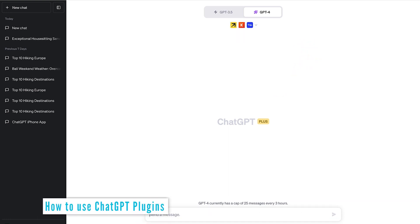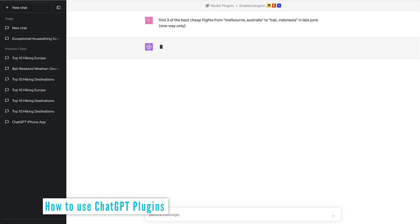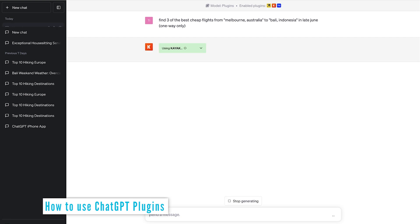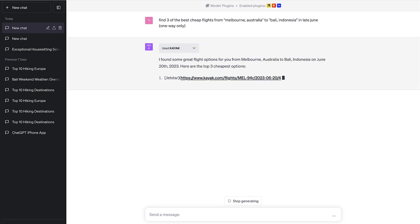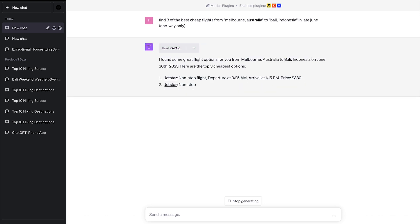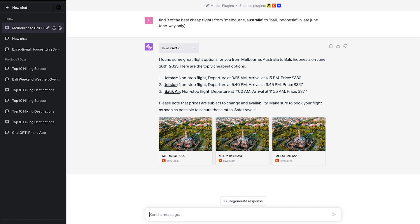With these three plugins installed, let's do a query on booking flights to Bali. And out of the plugins installed, you can see it's chosen Kayak to carry out this task. This did take some time, so I sped it up in post production. And you can see it's given us three really good value flights here.